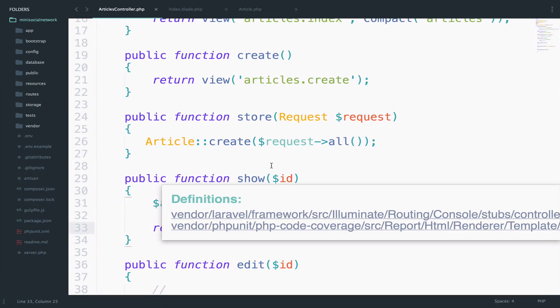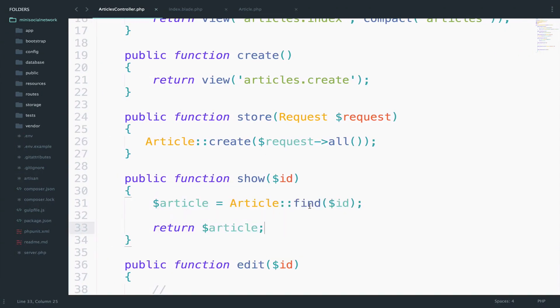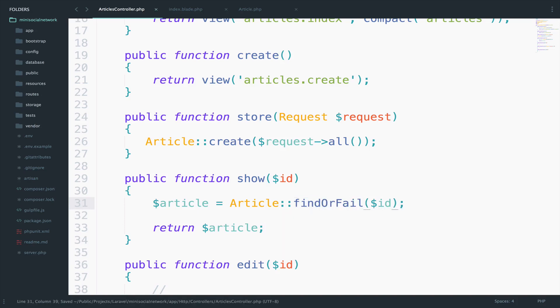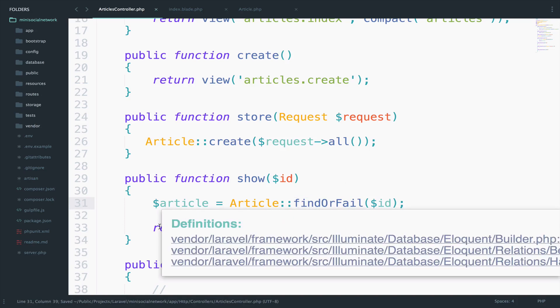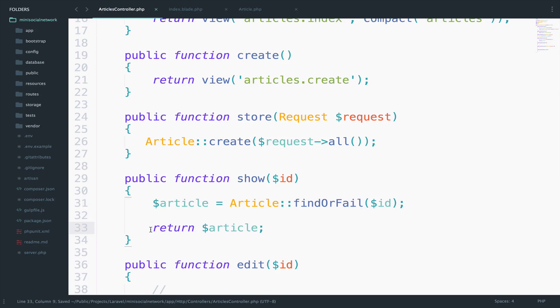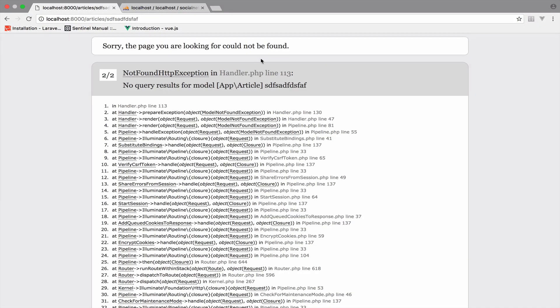As you saw, when we pass an ID that doesn't exist, it returns blank. However, instead of blank, I want to notify the end user that there is no article with this ID. In our case, this totally random string. So Laravel makes this very easy. We can modify a bit the find method to find or fail. So if you find this, then return it. If you do not find this, then fail. And this is what it does. We get the not found HTTP exception.